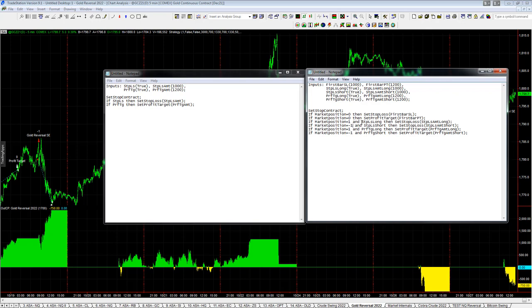If market position is equal to 1 and stop loss long, then set stop loss, stop loss amount long. You might have a different amount. And then if set stop loss short, then set stop loss, stop loss amount short. Same thing for profit target.